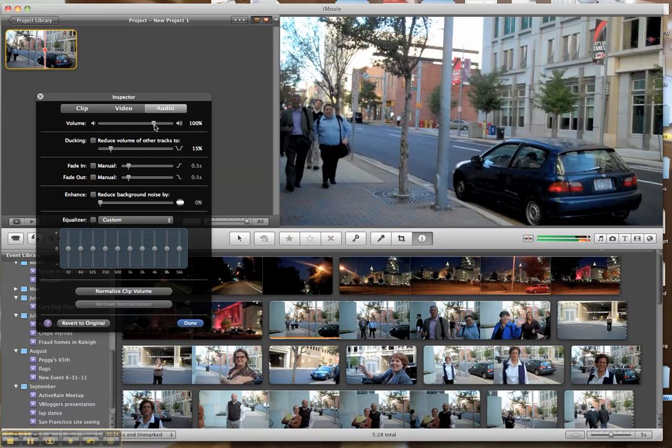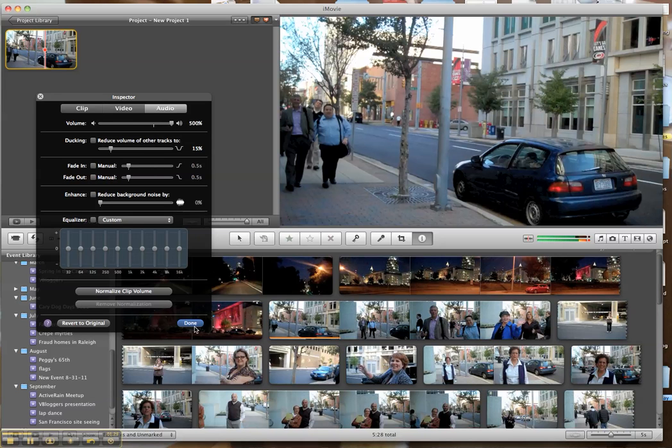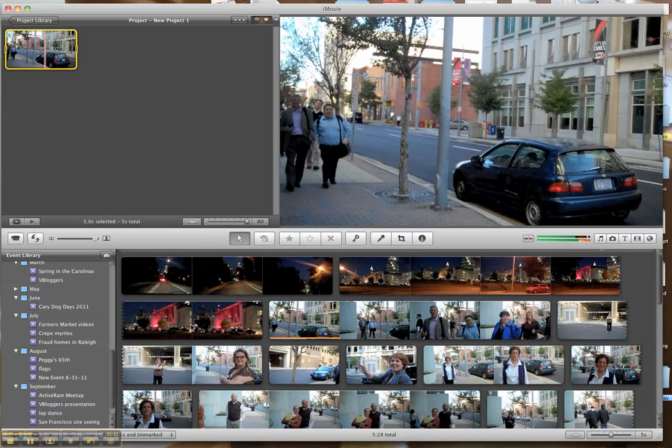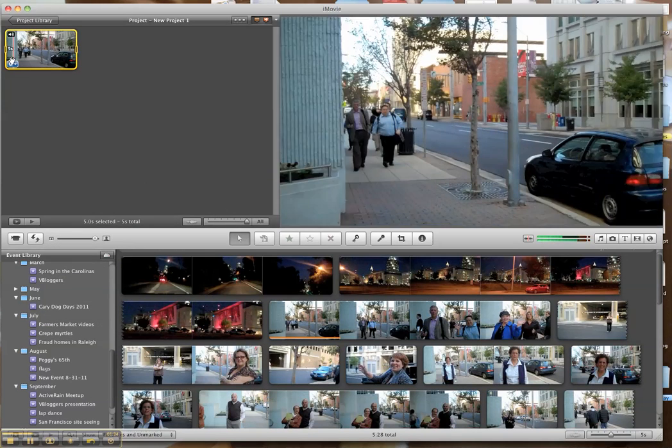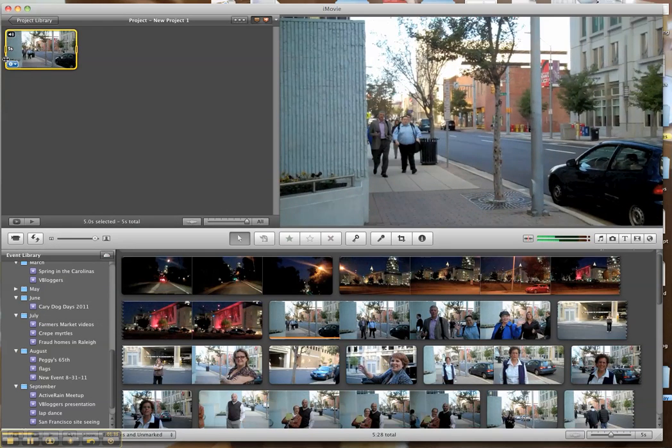And it is set at 100%. I'm going to pump that all the way up for this example to 500%. Hopefully, it will give a stronger example. But let's take a listen now that I have increased the volume on that particular clip.